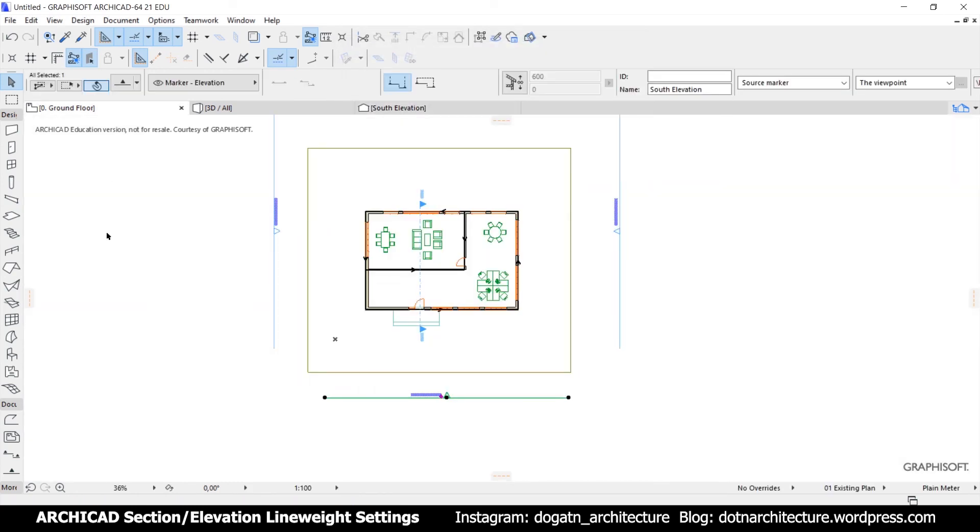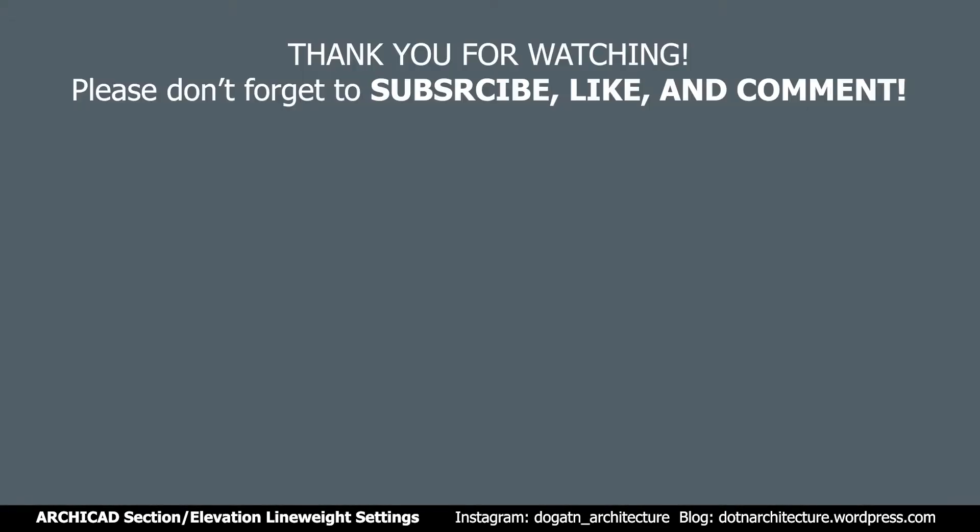So hope you liked this video. Please subscribe to my channel and like this video. See me in my next videos.